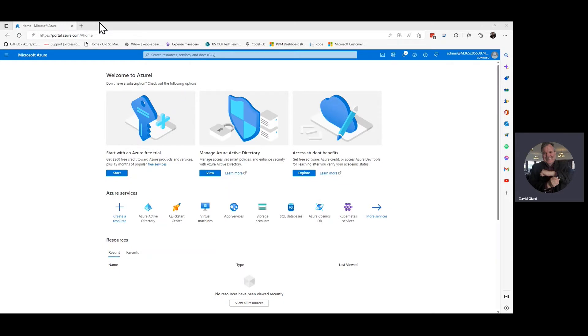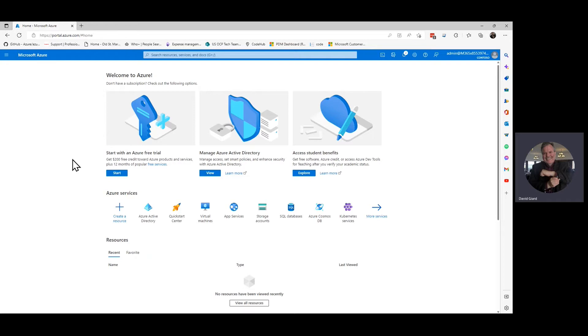The first thing you do is log into the Azure portal as an administrator. Not everybody has permission to create a new user, but I am an administrator at this account right here. It's a Contoso sample Active Directory.